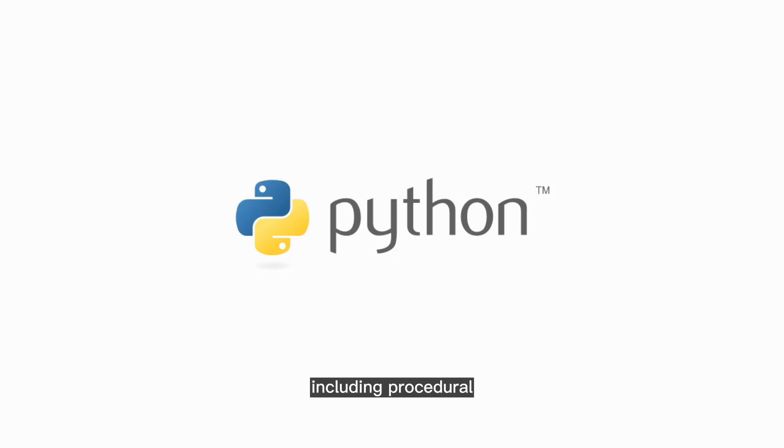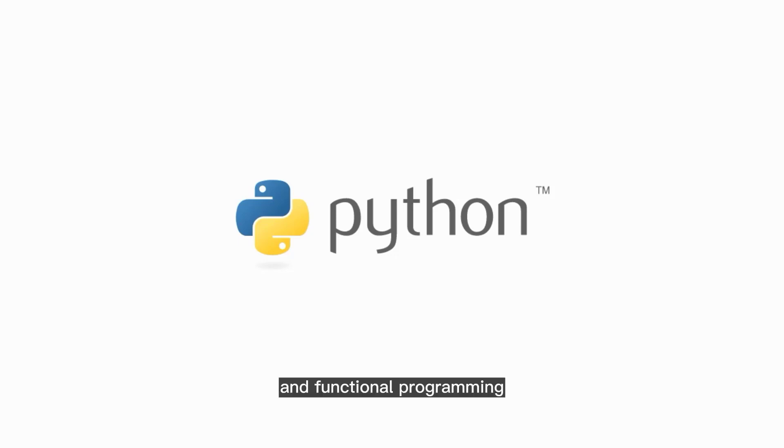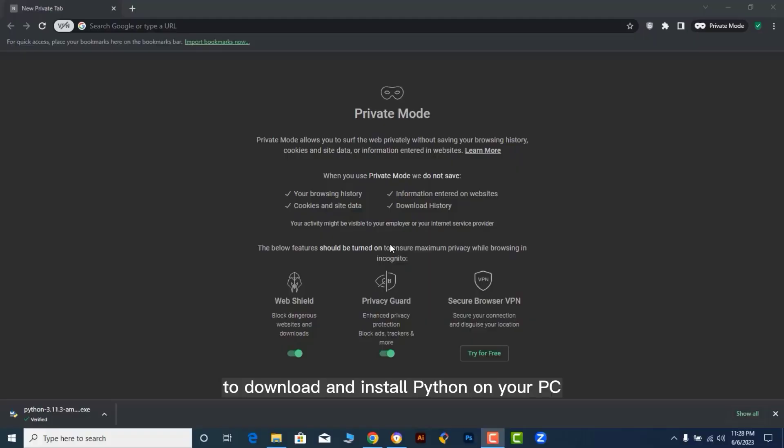including procedural, object-oriented, and functional programming. To download and install Python on your PC, follow these step-by-step instructions.